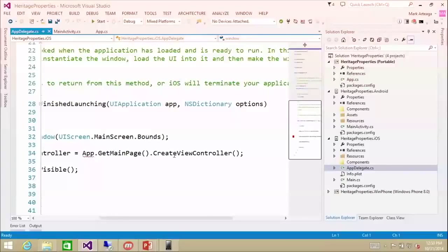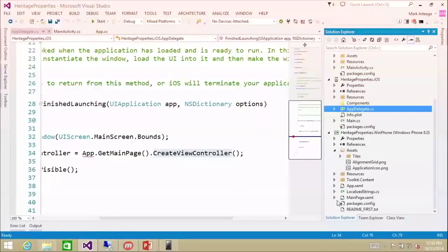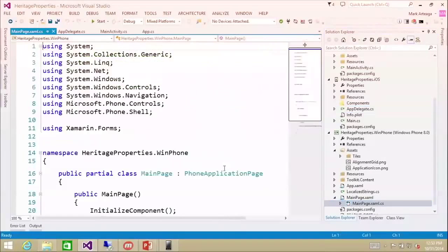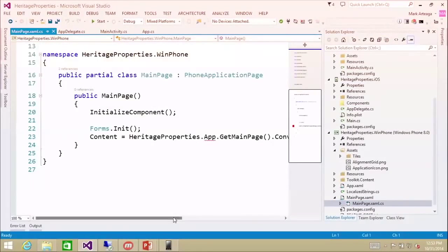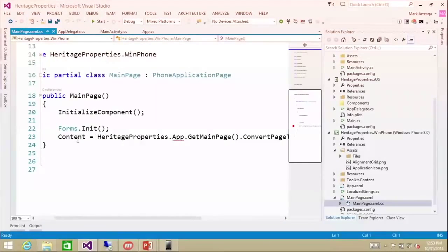On iOS, it calls createViewController, which is an extension method specific to iOS only. And if you open up the Windows side on mainPage.xaml, it has its own method called convertPage to UI element, which sets the content for mainPage.xaml and converts it — it's specific to Windows Phone. That's the extension method we have there.